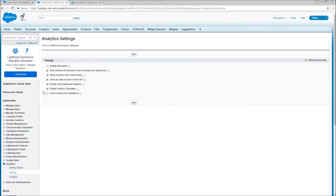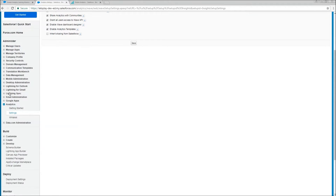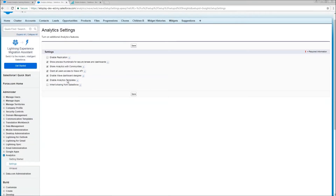One thing to call out when installing this: if you do not have Enable Analytics Templates enabled, you will get an error and it will block the installation. This is not a flaw in the design of the app. This is just the nature of the fact that this box is not checked by default. The click path for that is going to be Setup, Analytics, Settings, and then Enable Analytics Templates.